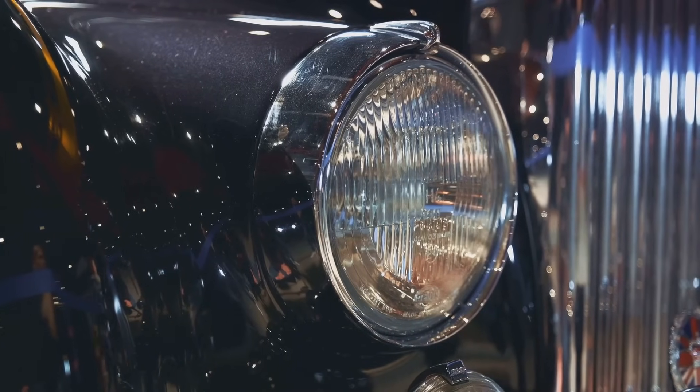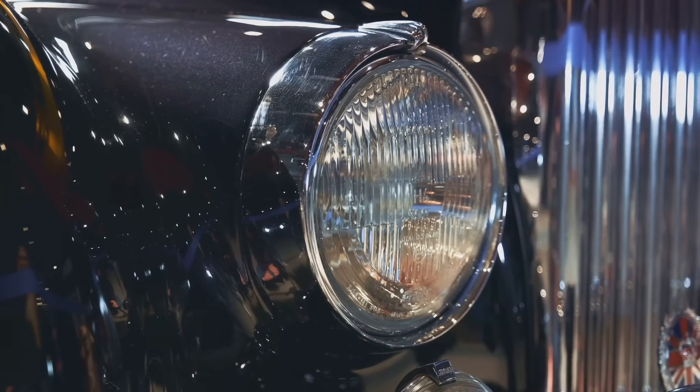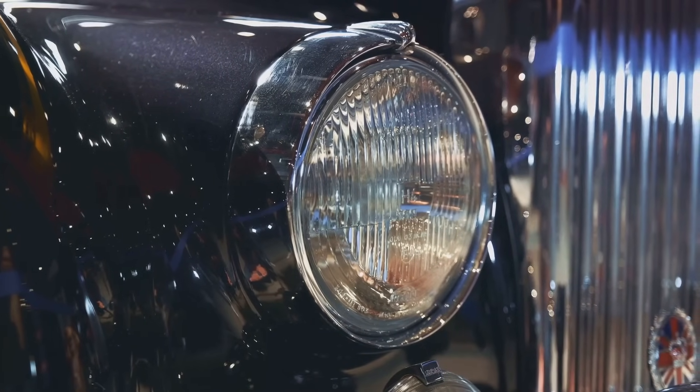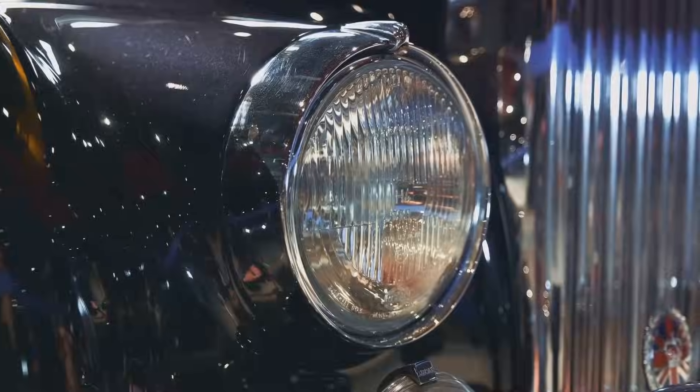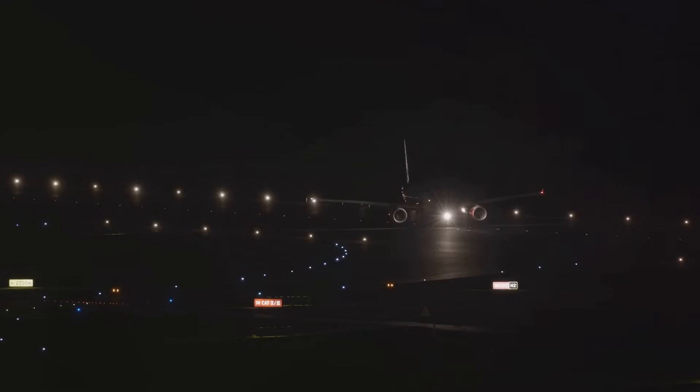Let's start with cars. The first automobile headlights were essentially glorified lanterns, but as technology advanced, so did the bulbs that lit our way. The old incandescent bulbs gave way to halogen, then xenon, and now LED lights. Each transition brought brighter, more energy-efficient headlights, transforming nighttime travel.